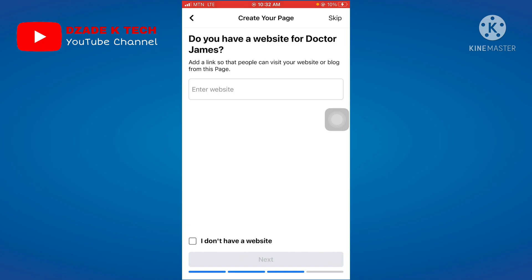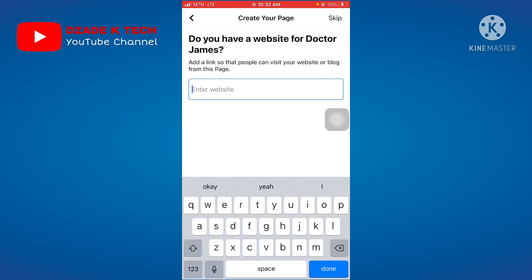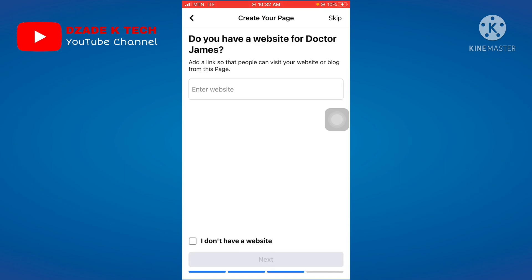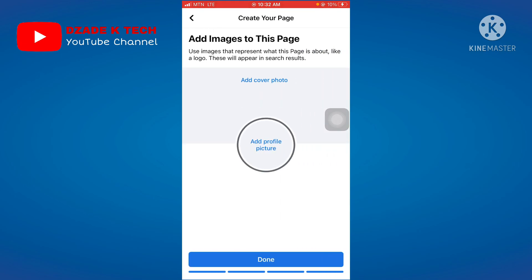If you have a YouTube channel or any other website, input the link here. If you don't have a website, click 'I don't have a website.' If you're planning to create one in the future, you can click Skip and add it another time. Then click Next.